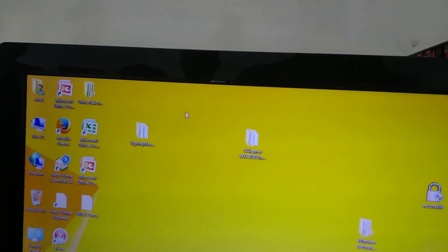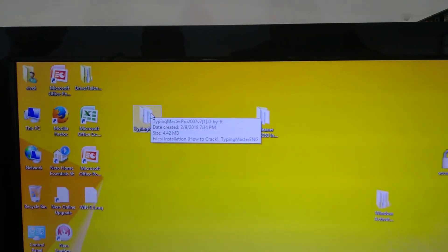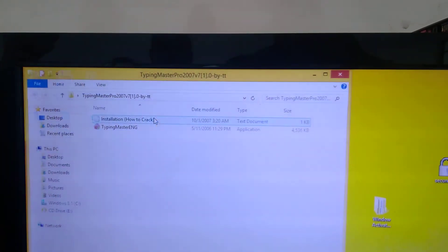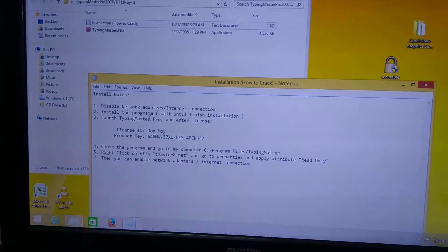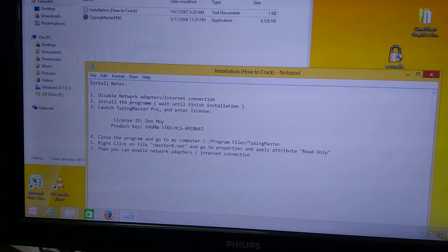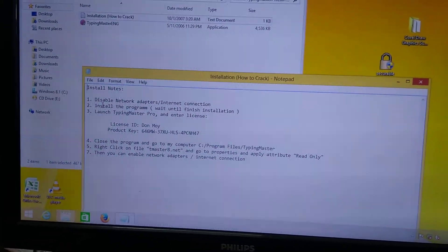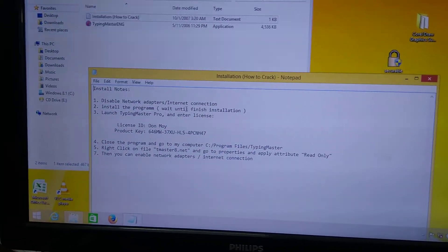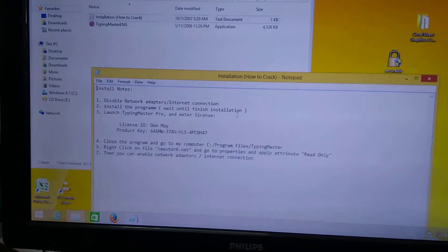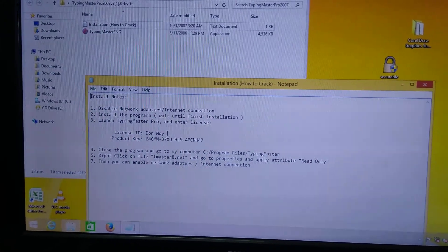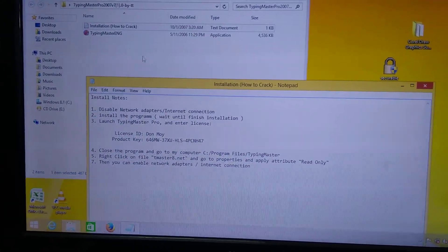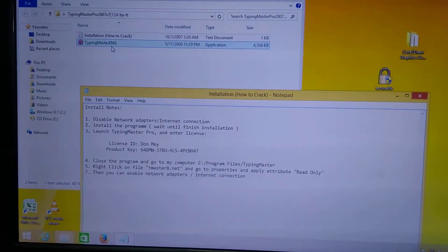Install Typing Master. First of all, disable the network — no need to connect to the internet. Install the program, wait until it finishes, then enter the license key.